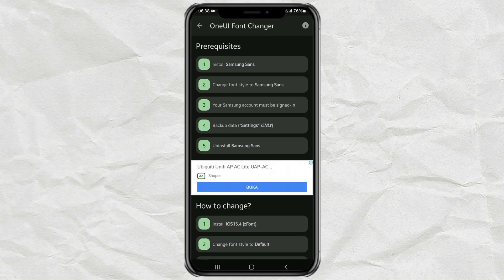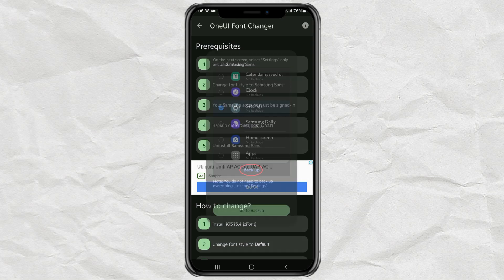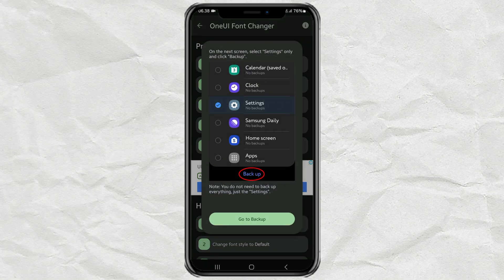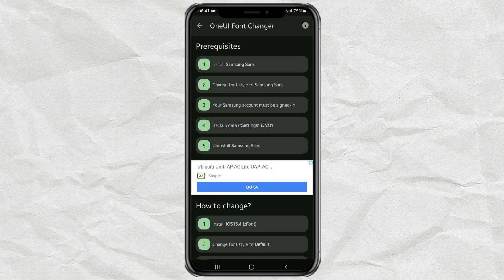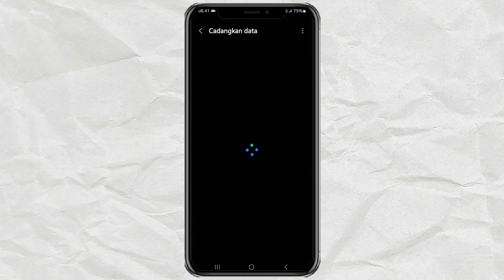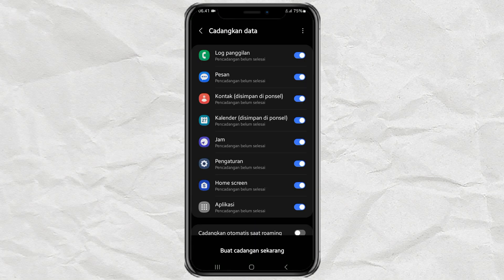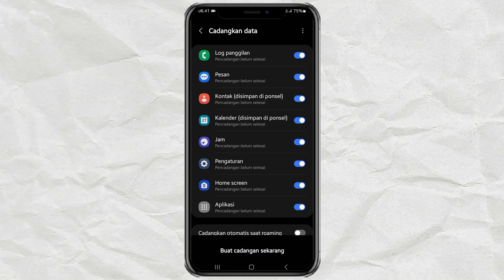The fourth step, do a data backup. But only in the settings section.